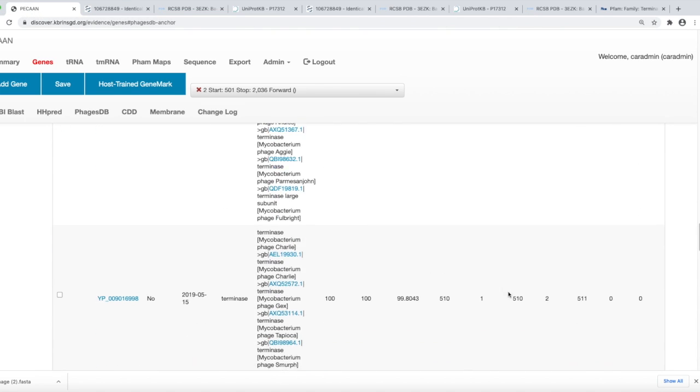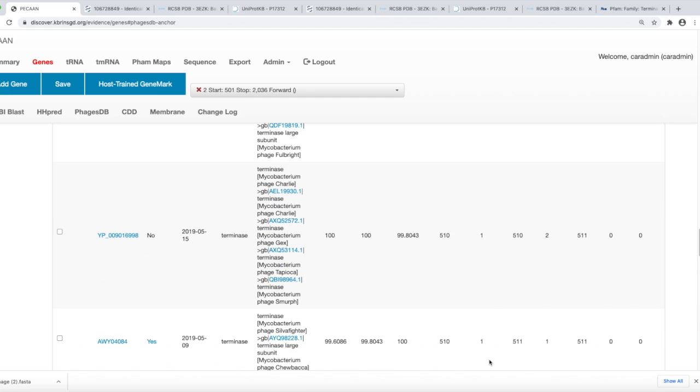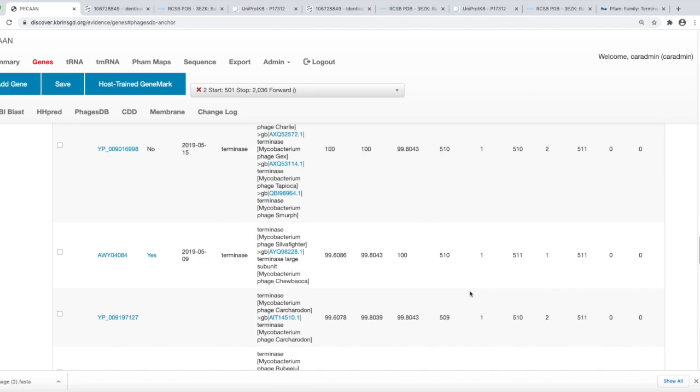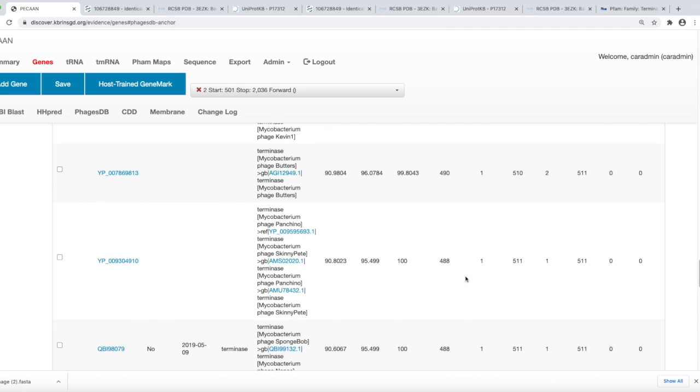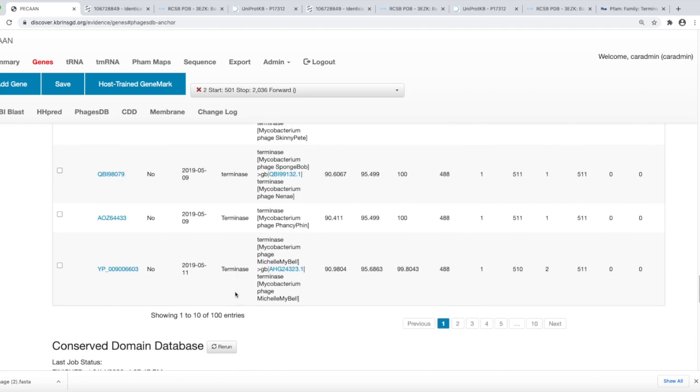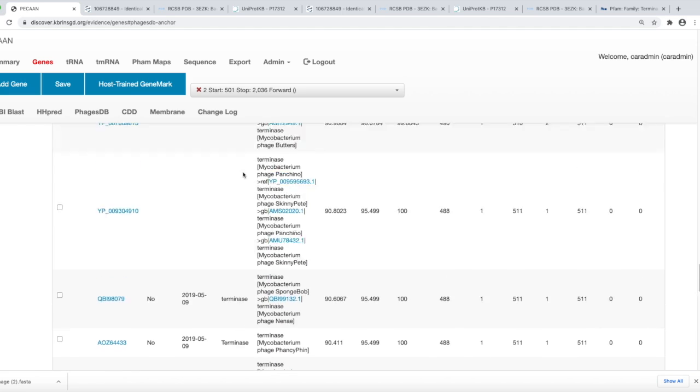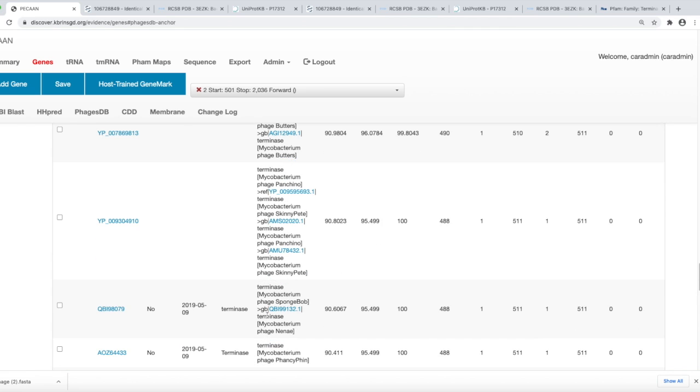Sometimes you'll find a lot of these, and you can find more structure or more functional information under the name. This is a useful type of link to be able to have in NCBI. As we look down through here, we see there's a lot of one-to-one, and so this is a lot of good supporting evidence. You see there's terminases listed even down into the 90s.